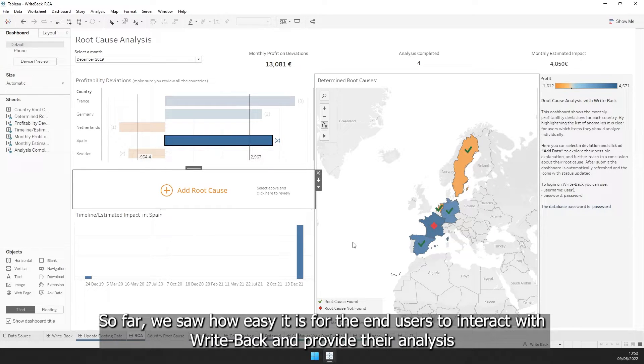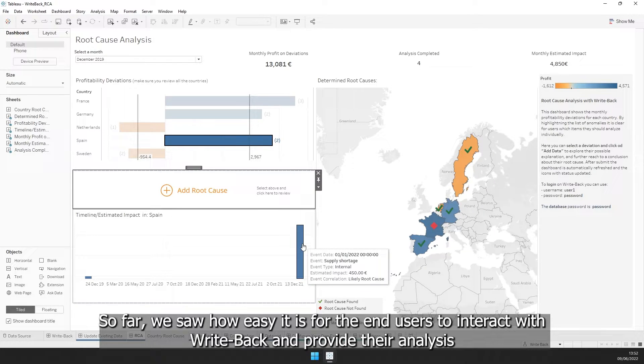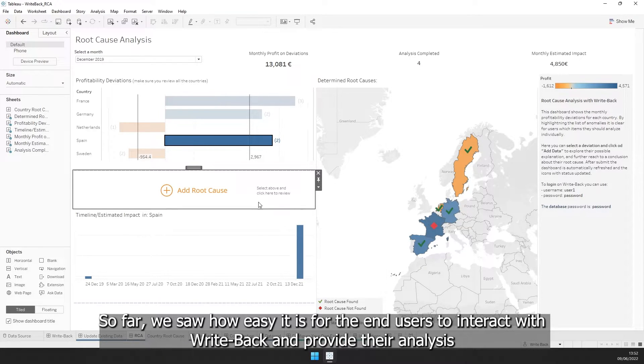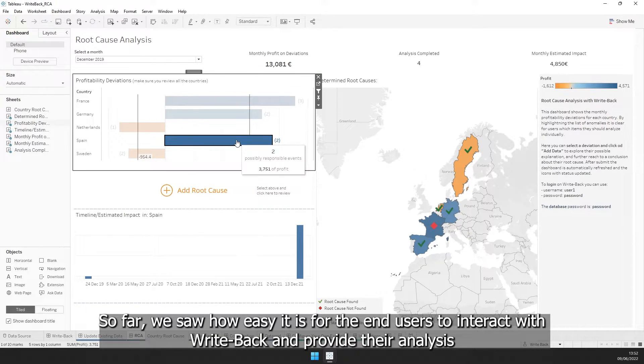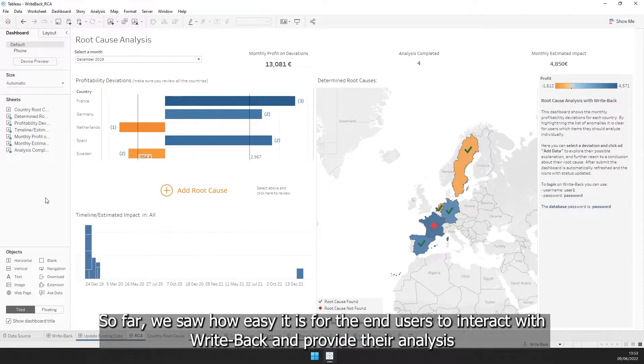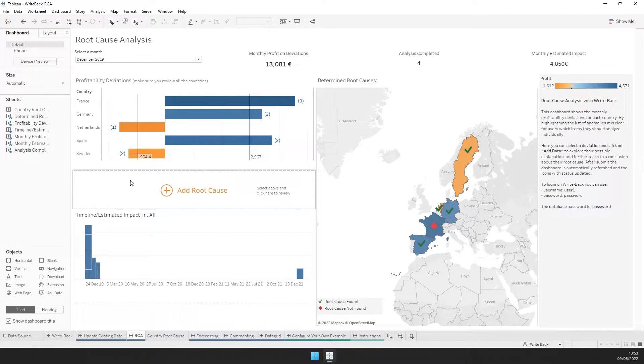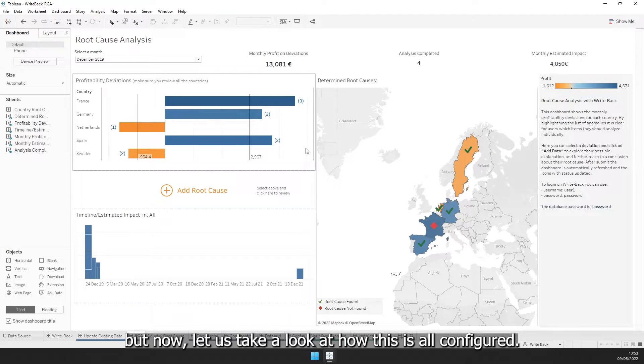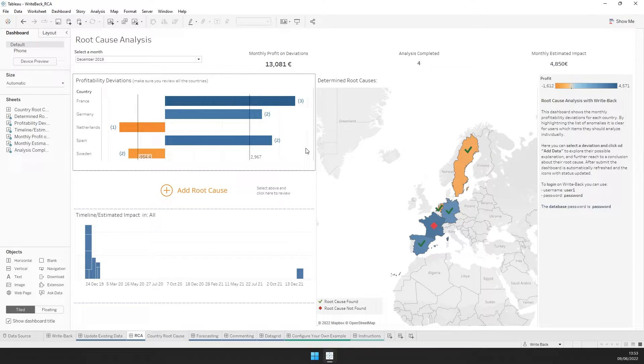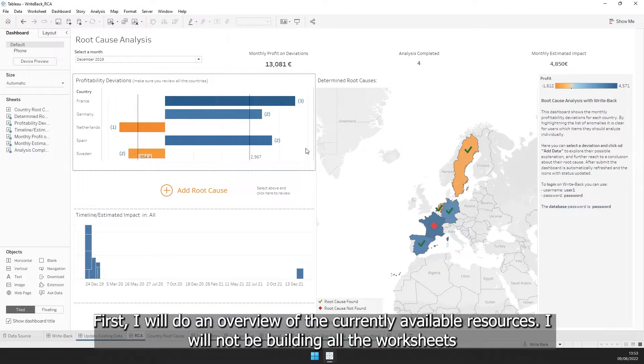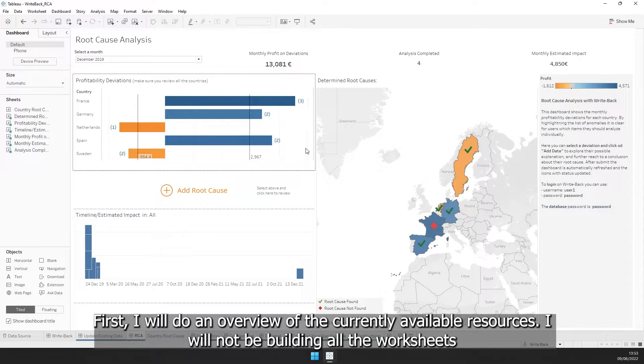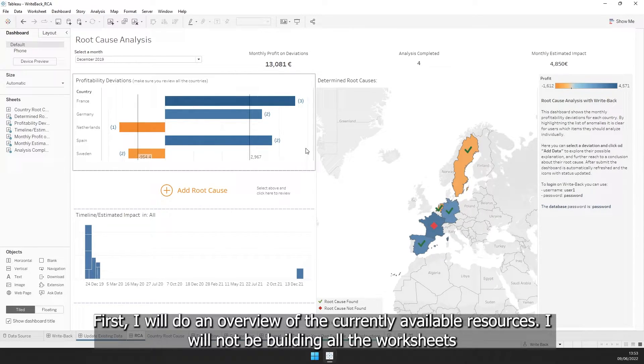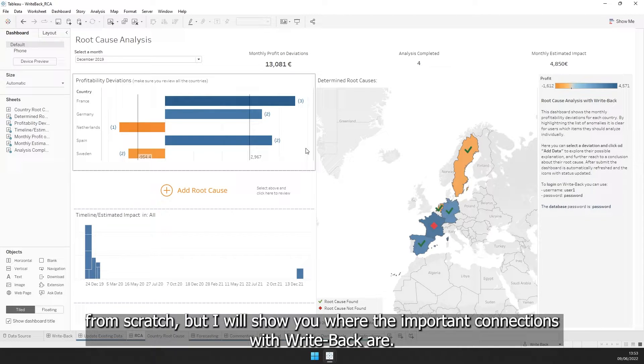So far, we saw how easy it is for the end users to interact with Writeback and provide their analysis. But now, let us take a look at how this is all configured. First, I will do an overview of the currently available resources. I will not be building all the worksheets from scratch, but I will show you where the important connections with Writeback are.